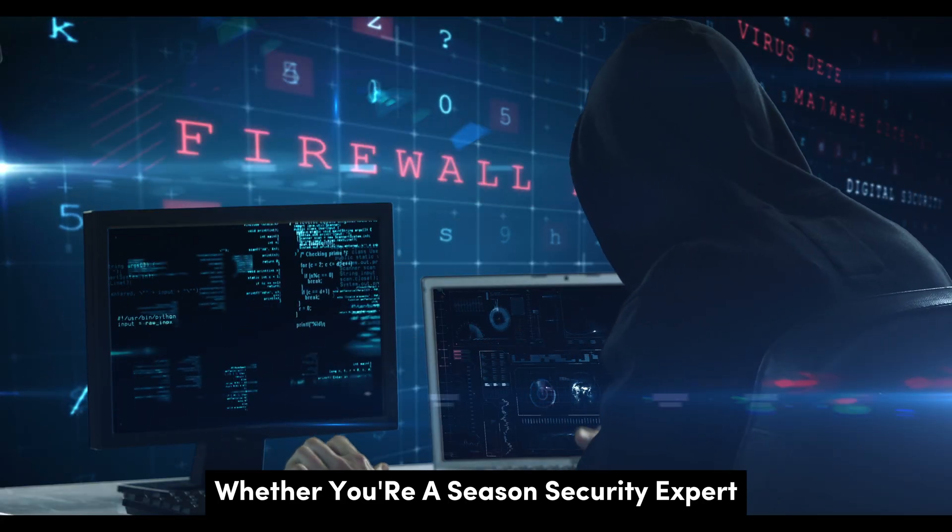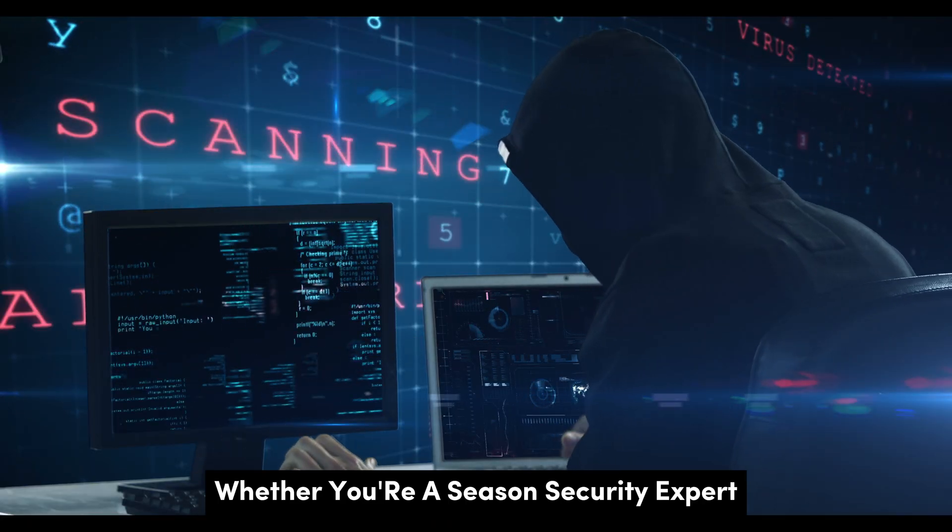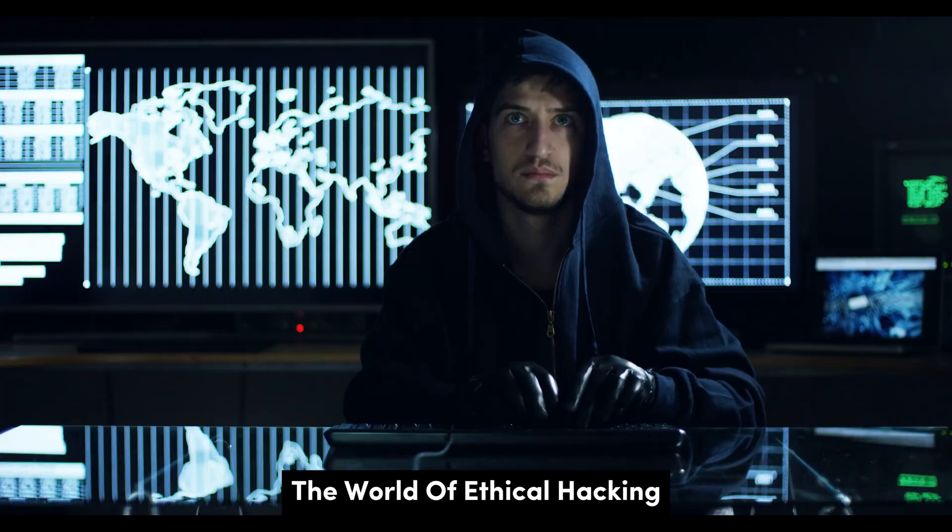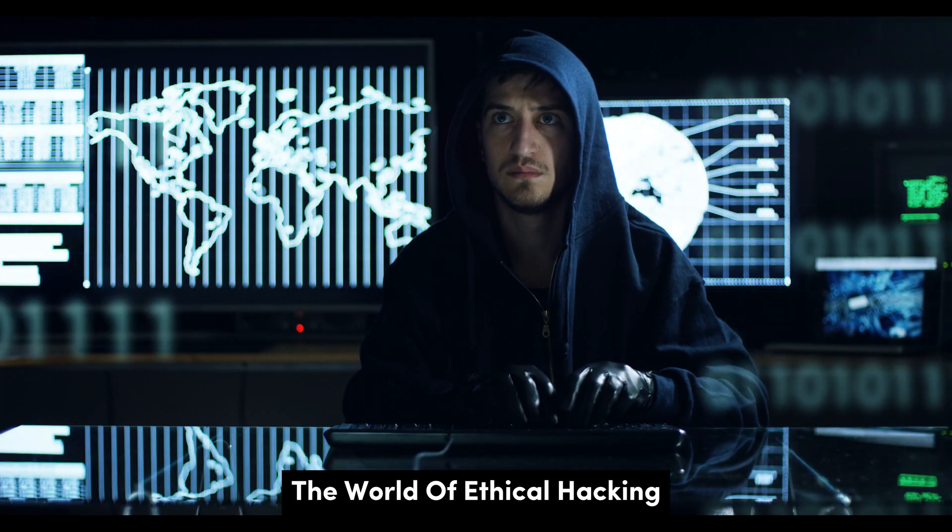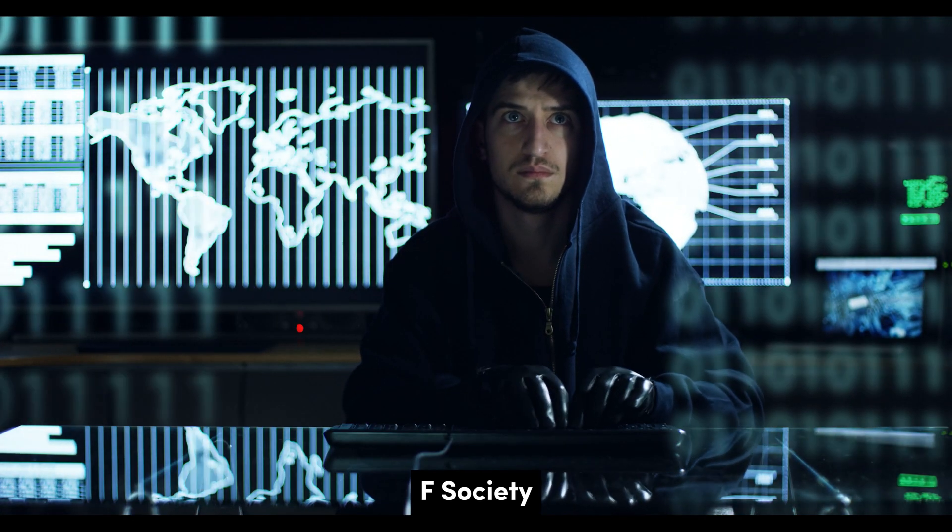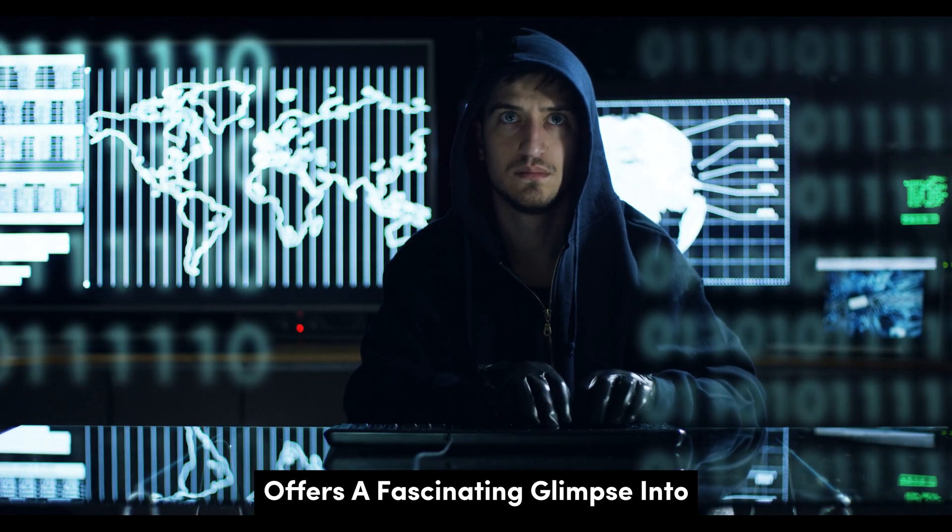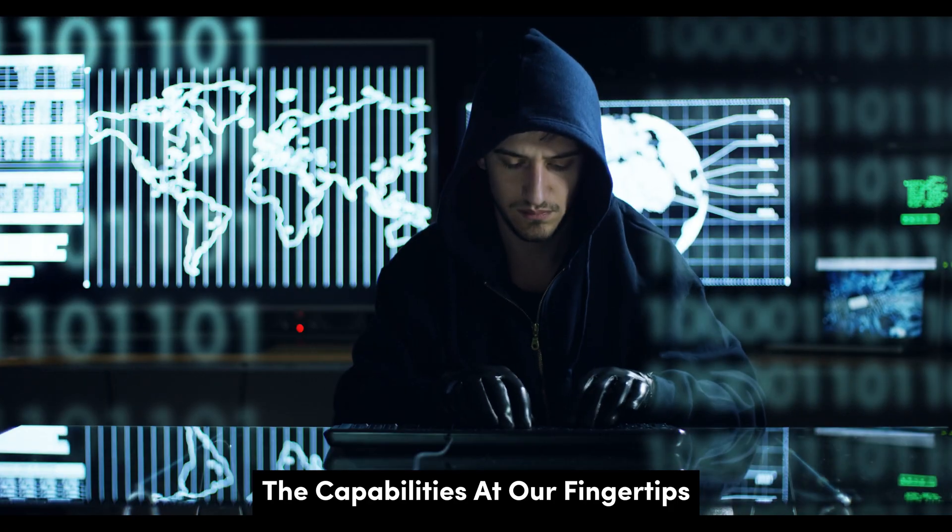Whether you're a seasoned security expert or just starting to explore the world of ethical hacking, F-Society offers a fascinating glimpse into the capabilities at our fingertips.